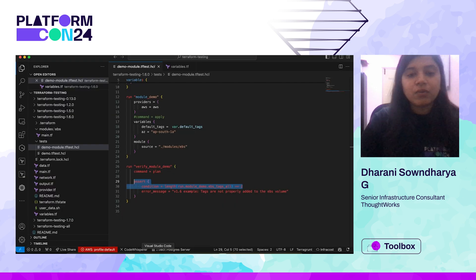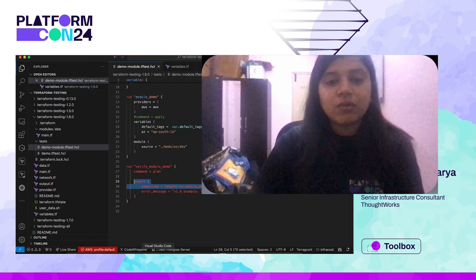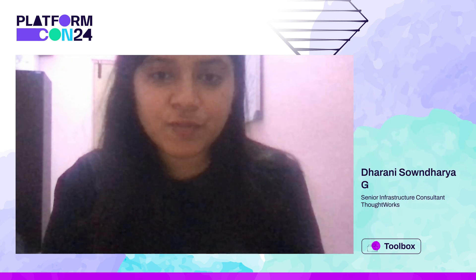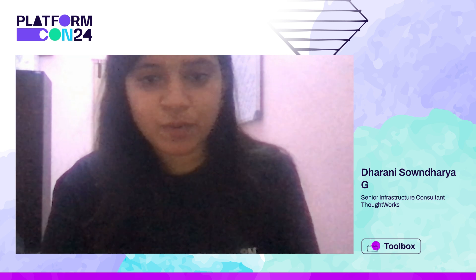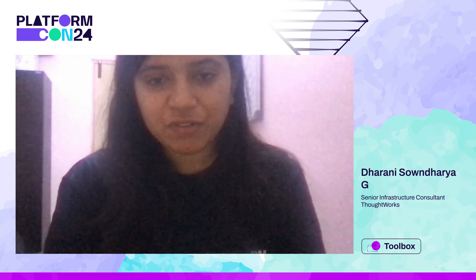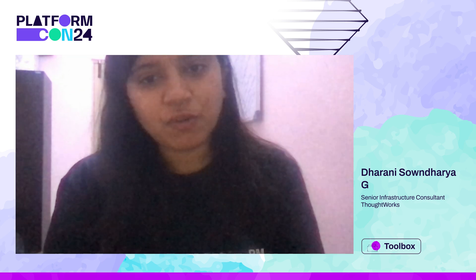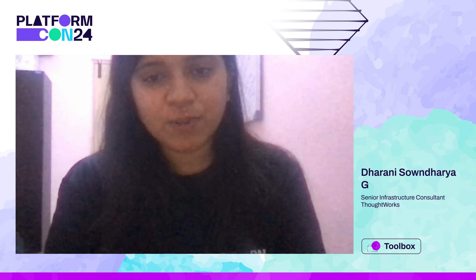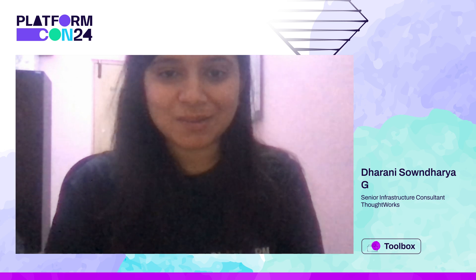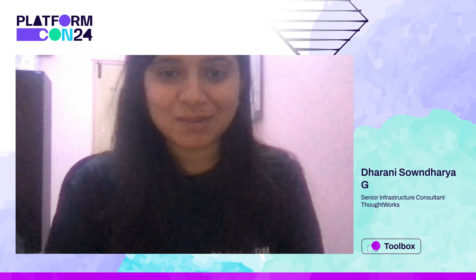That's it on the Terraform testing part. If you have any questions you can reach out to me — search for Dharani Sandaria on LinkedIn. I'd be happy to answer. Thank you.